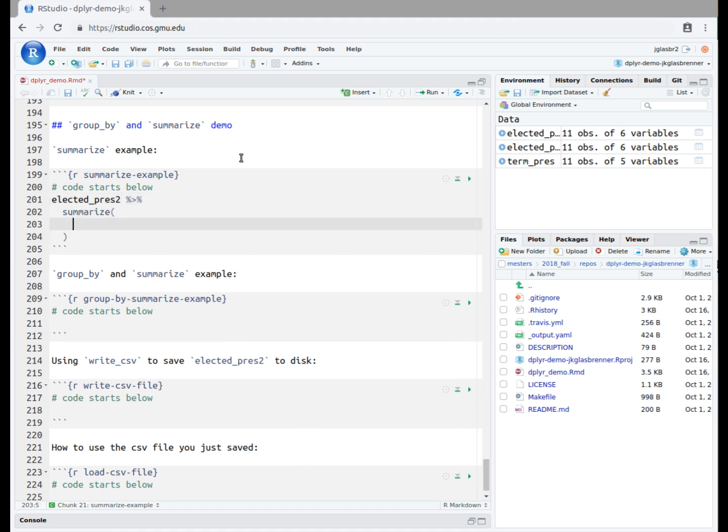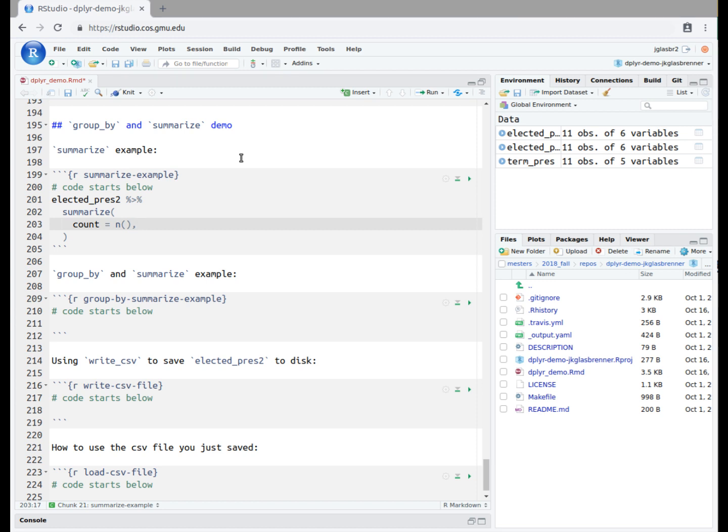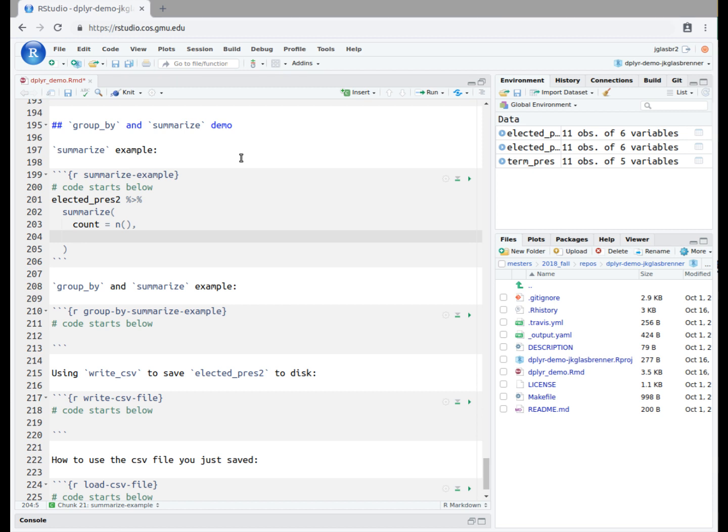Just like with the mutate function, we start by providing a column name. Our first summary operation will be to count the number of rows in the dataset. We name this column count. We then type equals followed by the n function. This function counts the number of rows. Note that it has no inputs. Then we type a comma. Our next summary will be to see what year does the first chronological president in the dataset start his first term. We type first_year equals min year start. The year function comes from the lubridate package and picks out the year value from the full date in the start column.